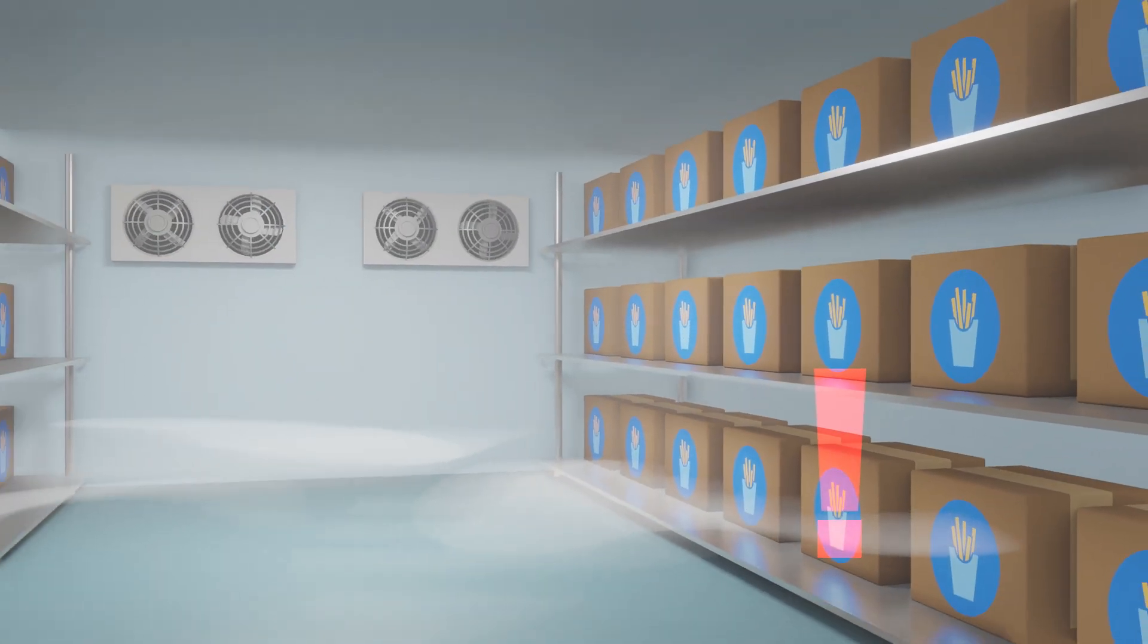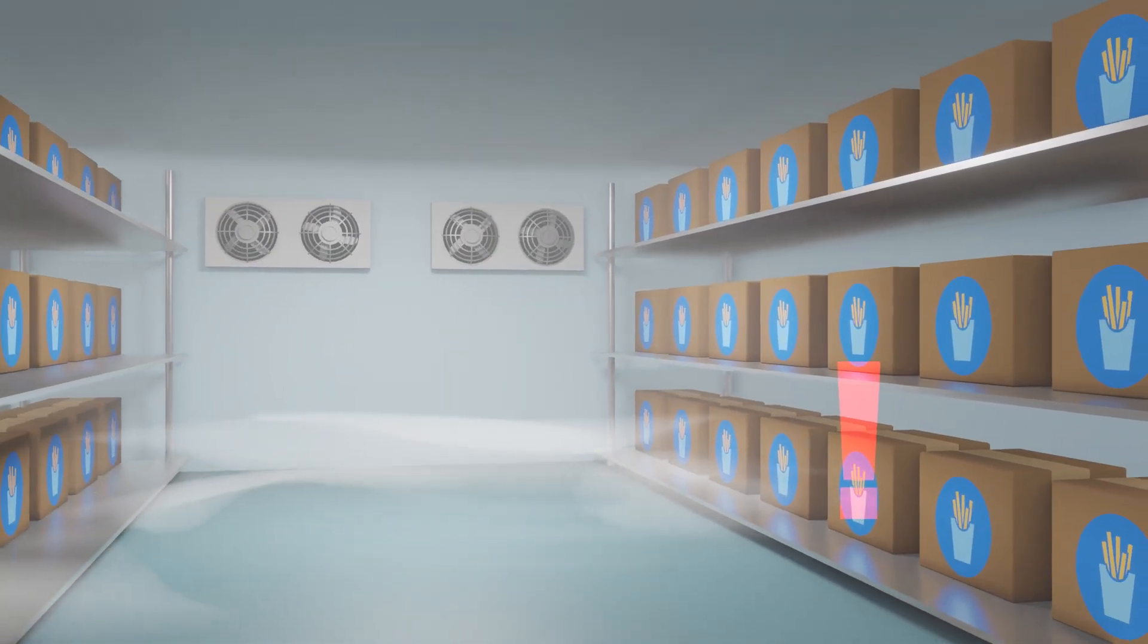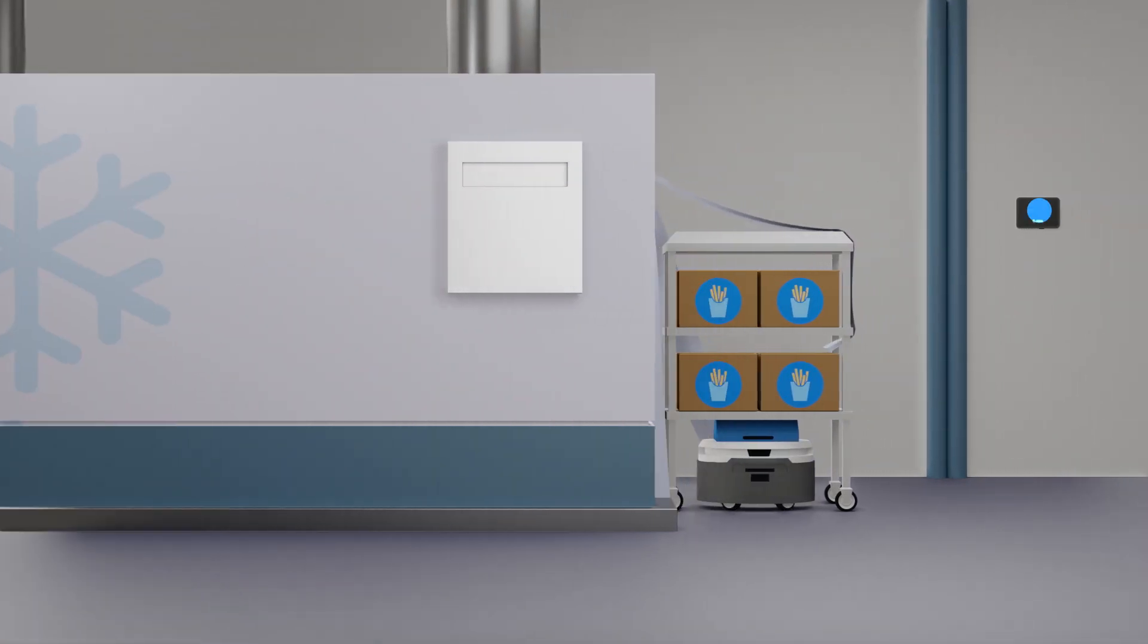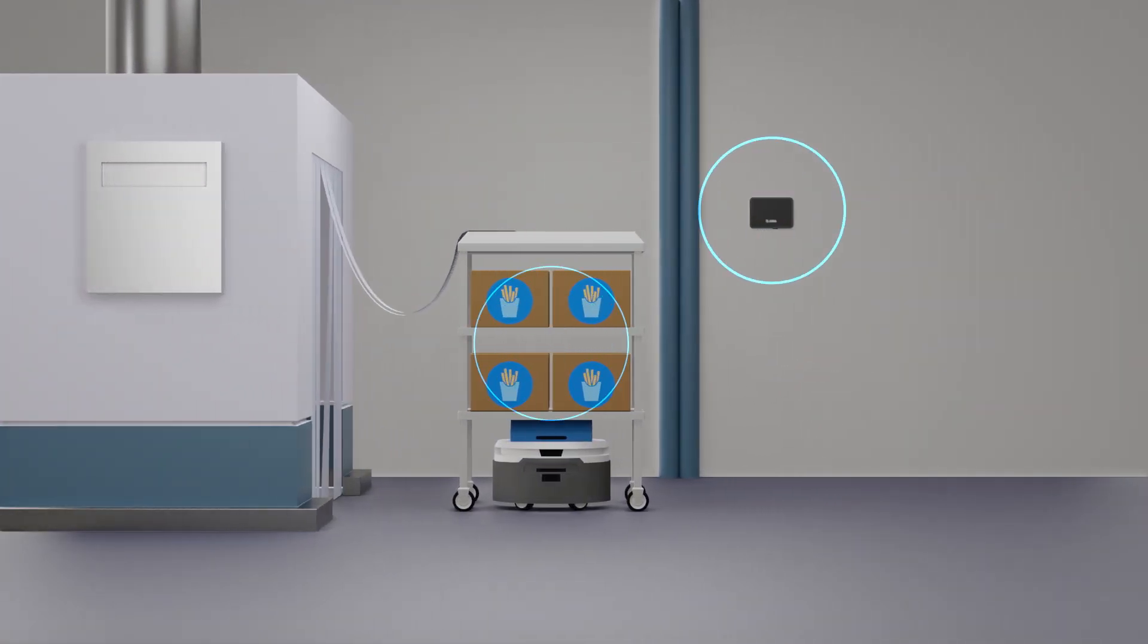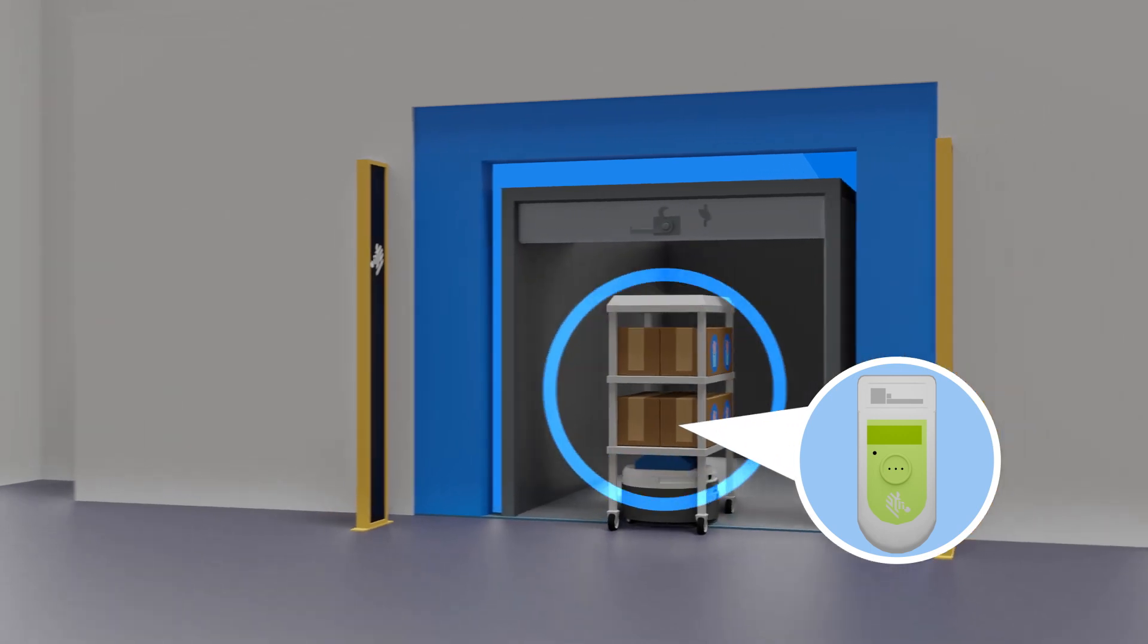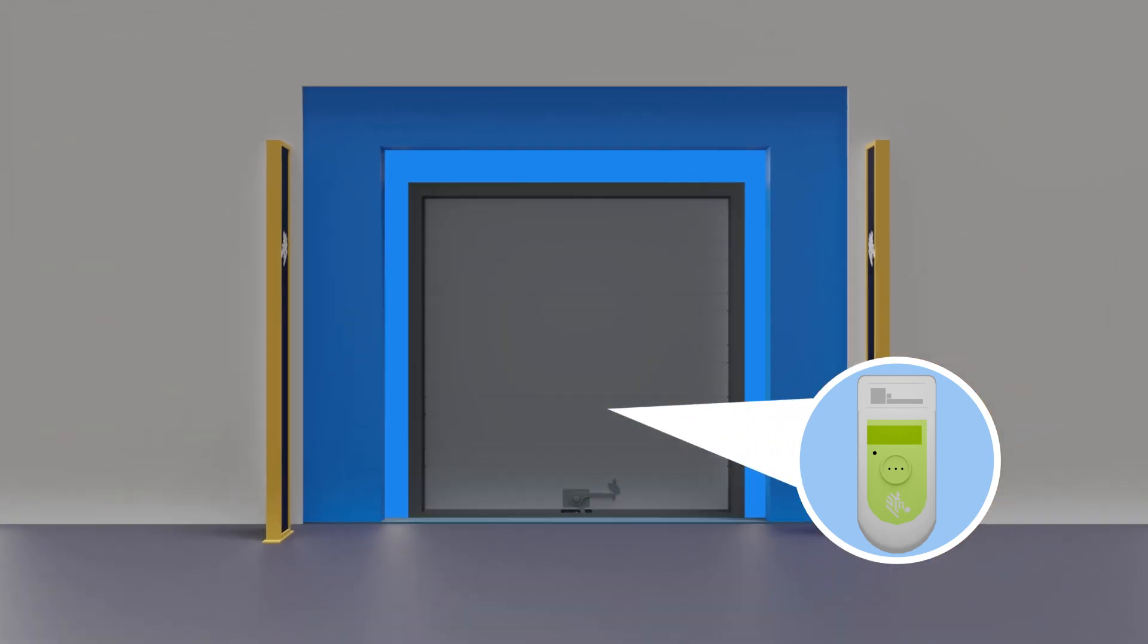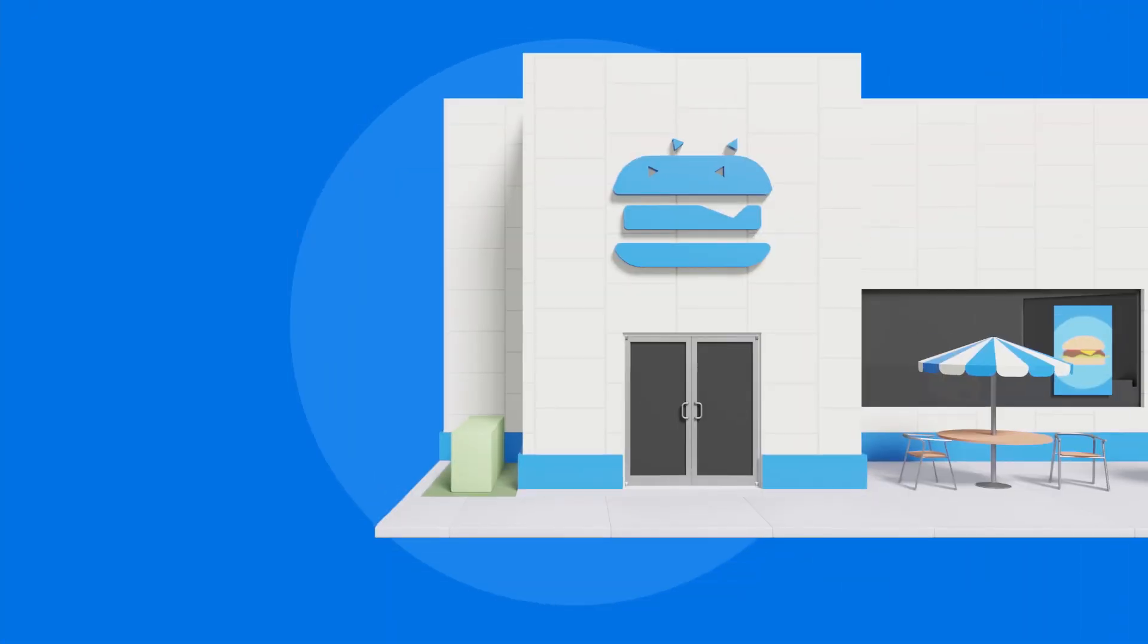And they can alert operators to potential issues with inventory before they become a problem. For deeper data, an RFID solution can integrate with support systems like temperature sensors for a holistic view of logistics.